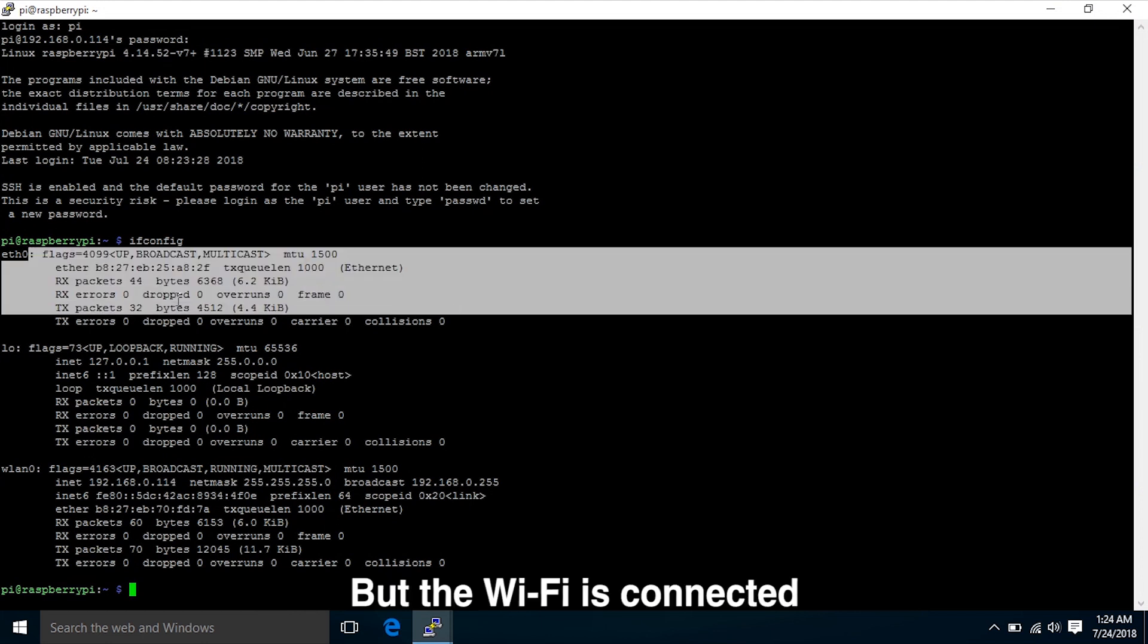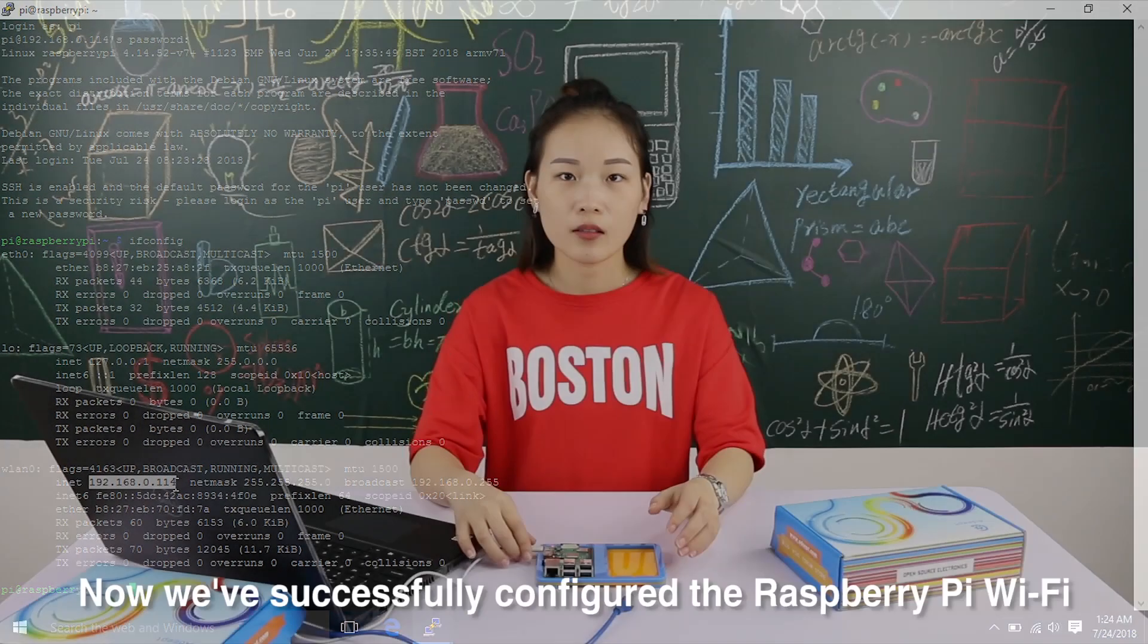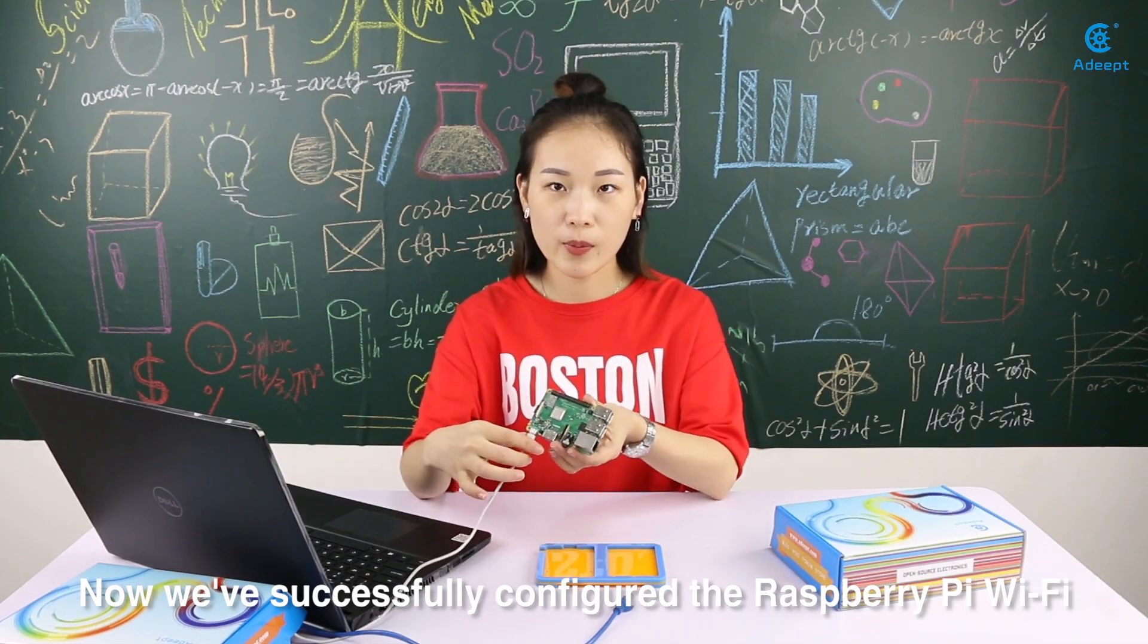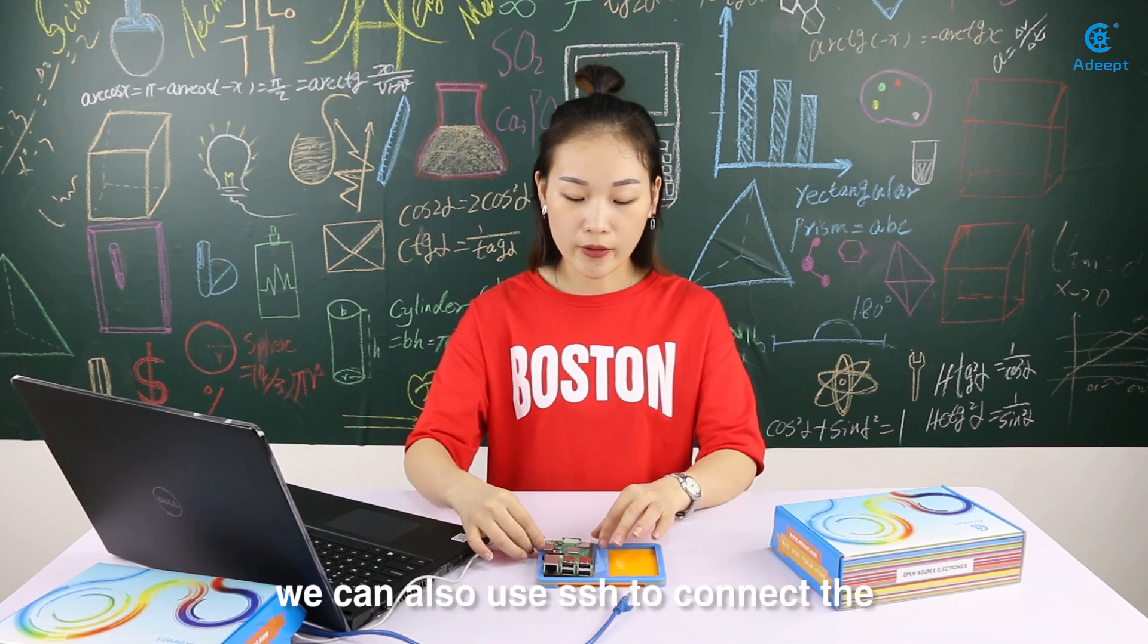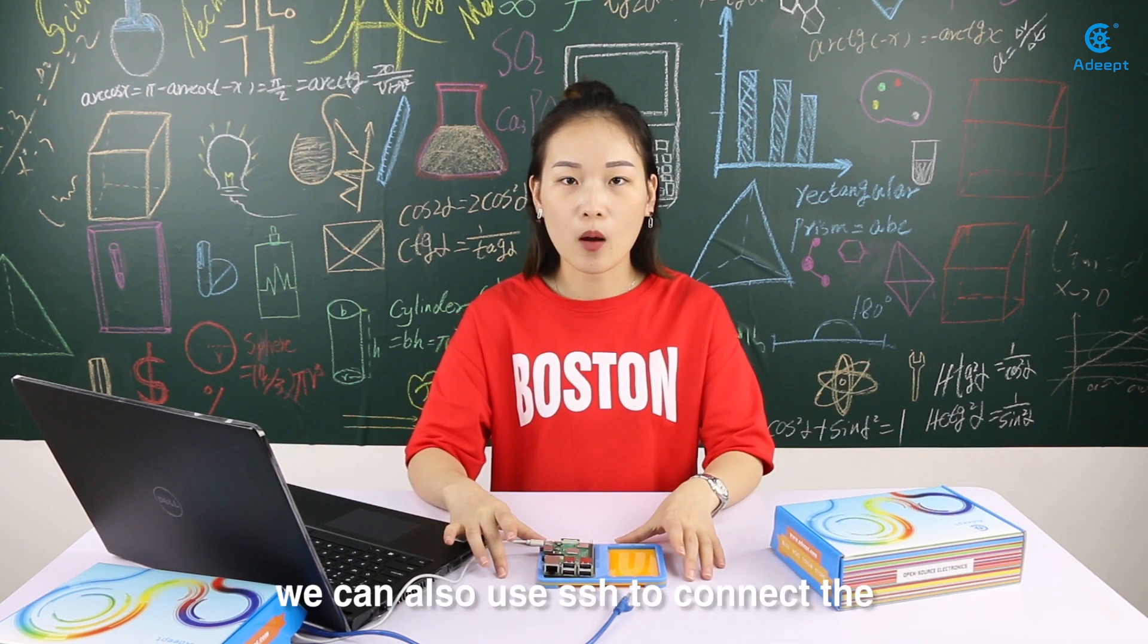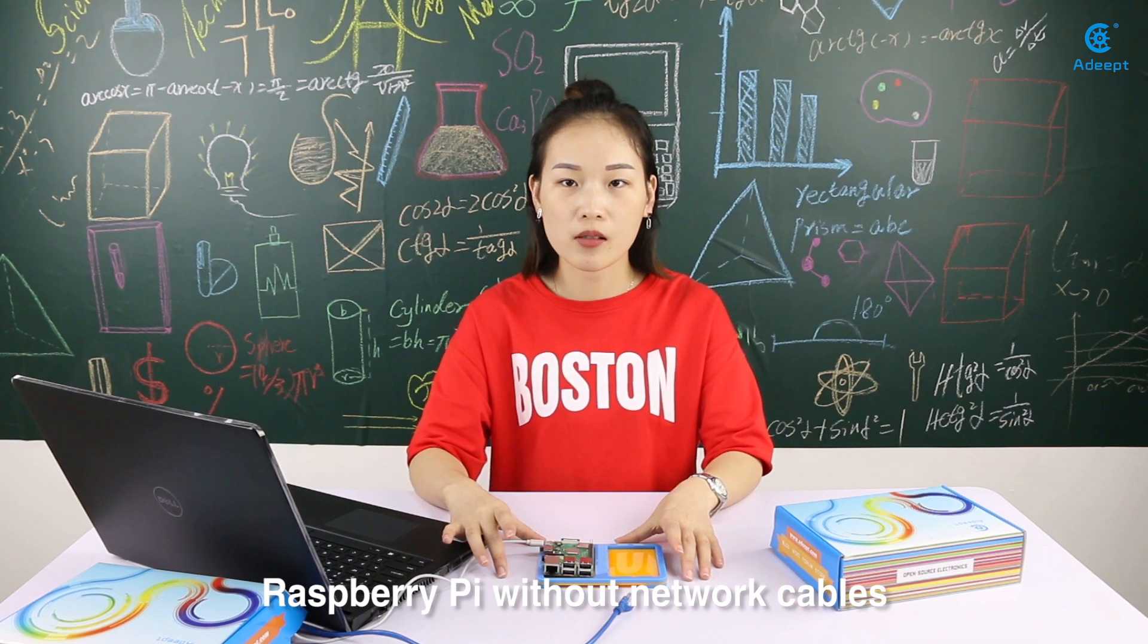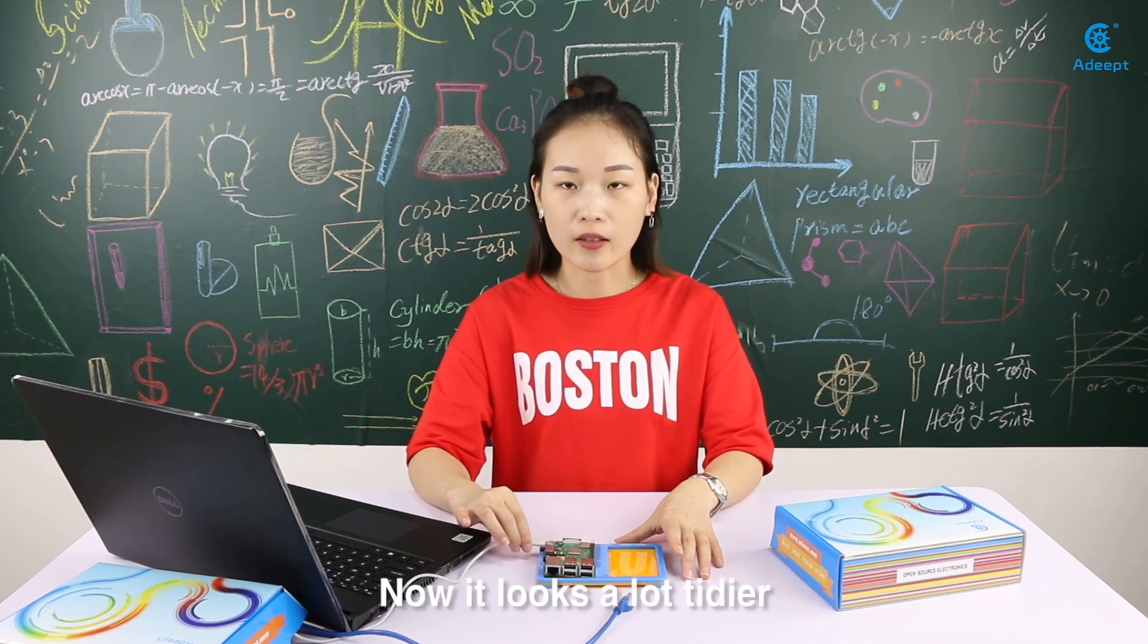Now you can see that the network cable is disconnected, so there is no IP address assigned here. But the Wi-Fi is connected, which means that the Wi-Fi has been configured successfully. Now we have successfully configured the Raspberry Pi Wi-Fi. We can also use SSH to connect the Raspberry Pi without network cables. Now it looks a lot easier.